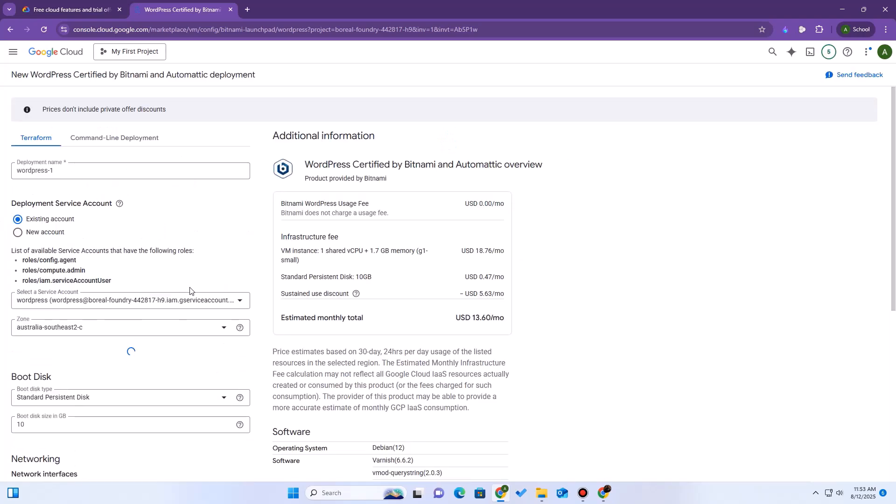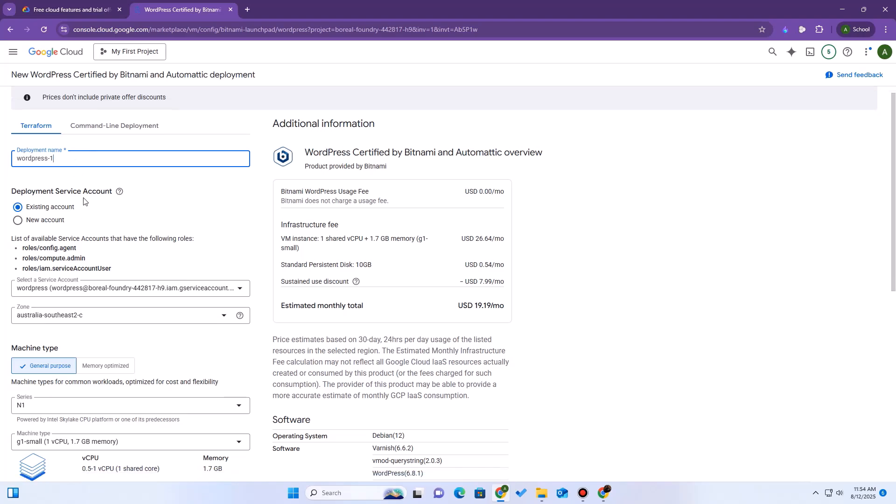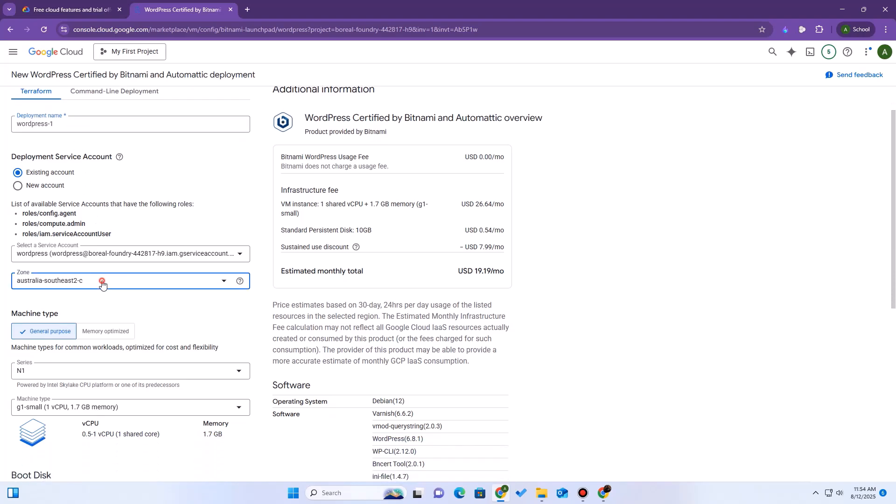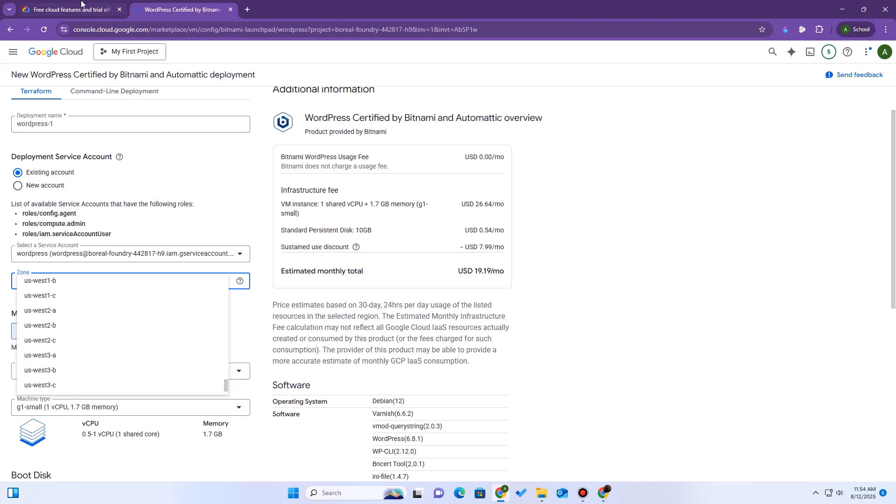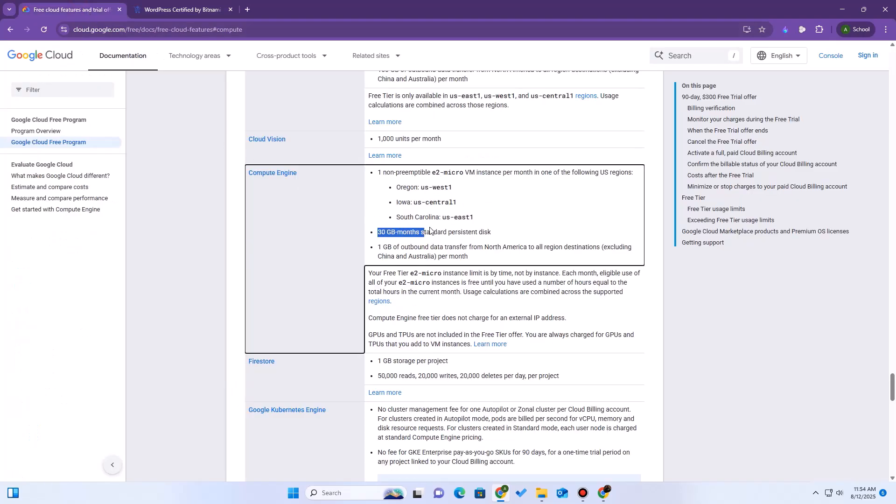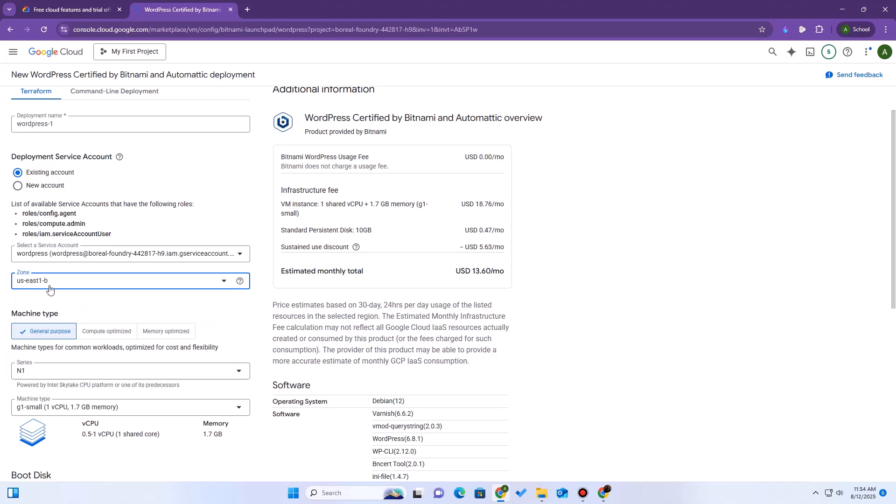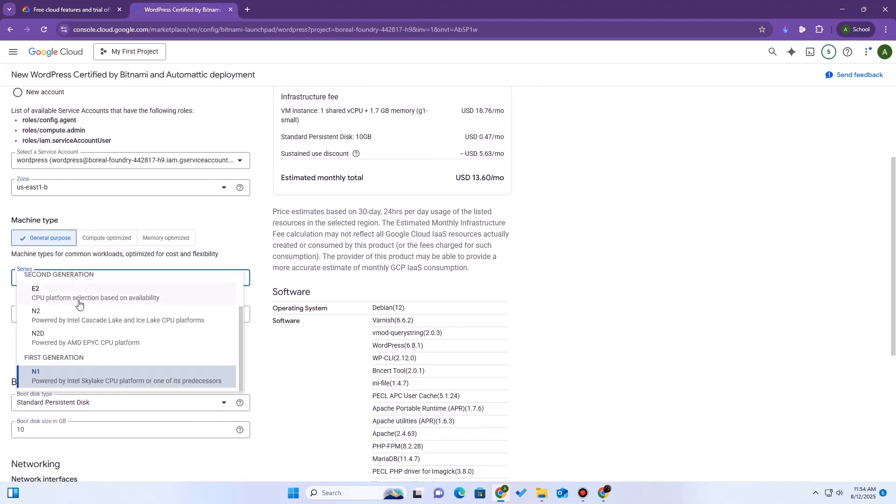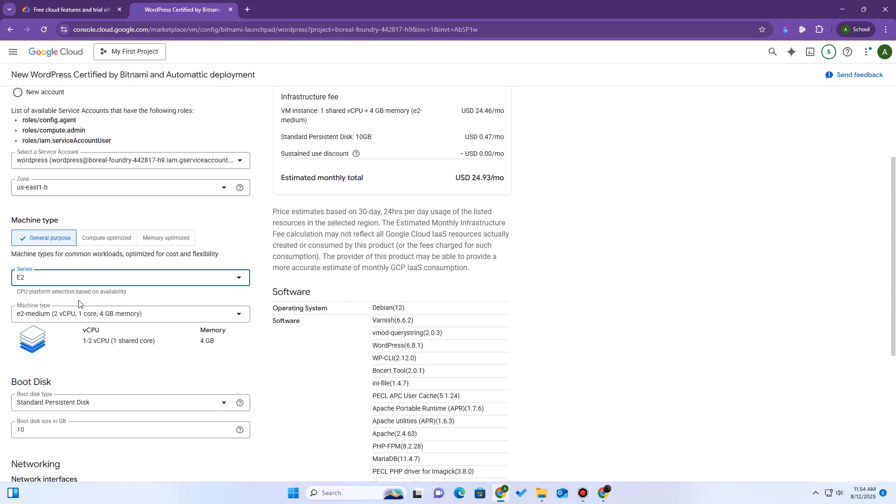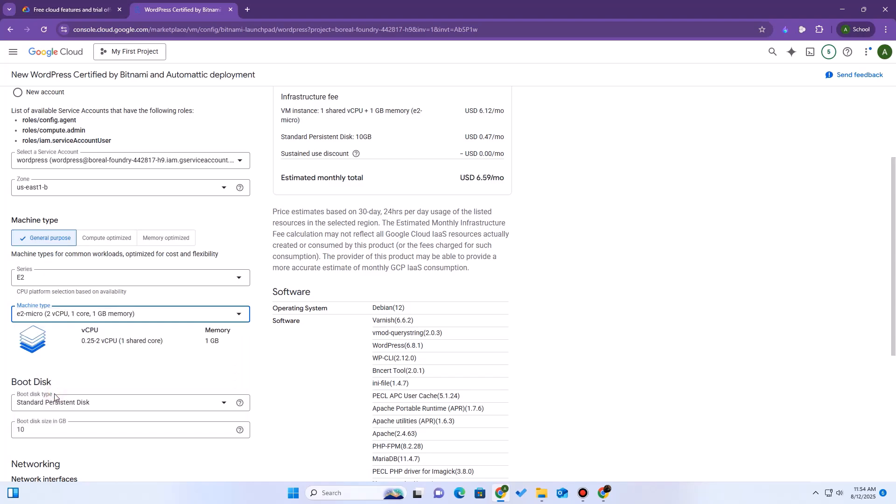Now we have to configure our deployment. This part is very important. First, the deployment name. You can leave it as default. Next, the zone. To stay in the free tier, you must select a zone from one of the US regions that are included in the free tier. Now, the most important part, machine type. By default, it's E2 small, which is not free. We must change this. Click on it, and select the E2 micro instance.